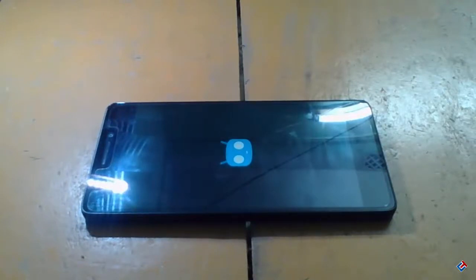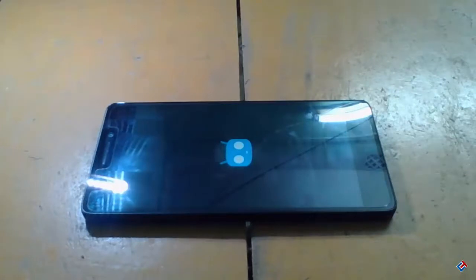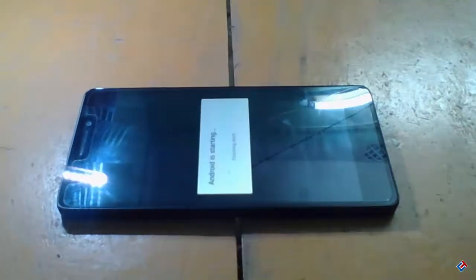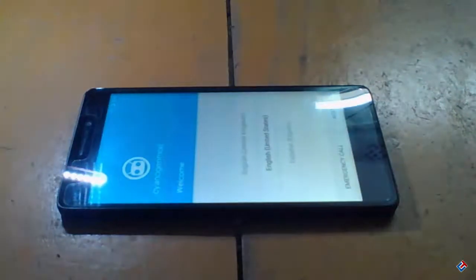For the first boot up it may take over 5 minutes, so I'm going to skip this part of the video to save your time. And guys, as you can see, finally it boots up.